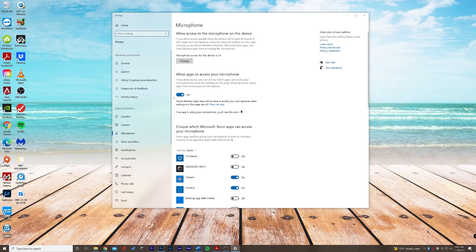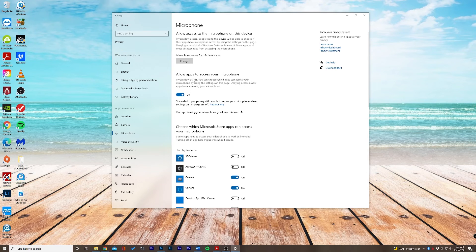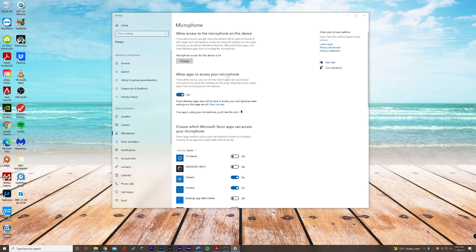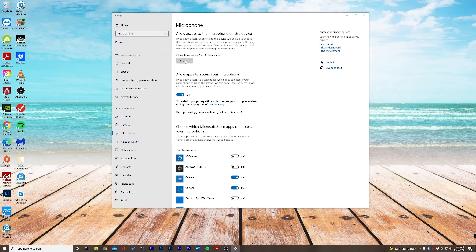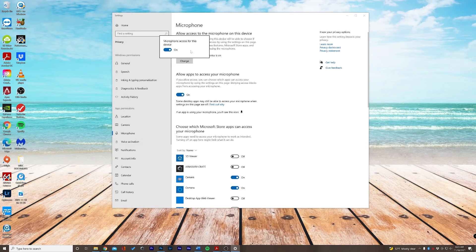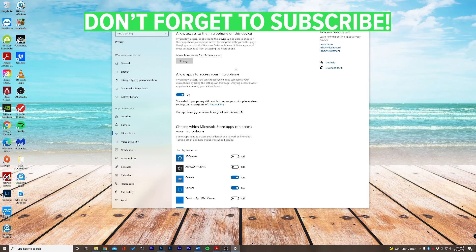Now always make sure that your microphone is allowing itself to be accessed by your computer. So you're allowing the apps to access your microphone and we can change this in the settings as well. There you go, that is how you fix your microphone not working on Windows 10.